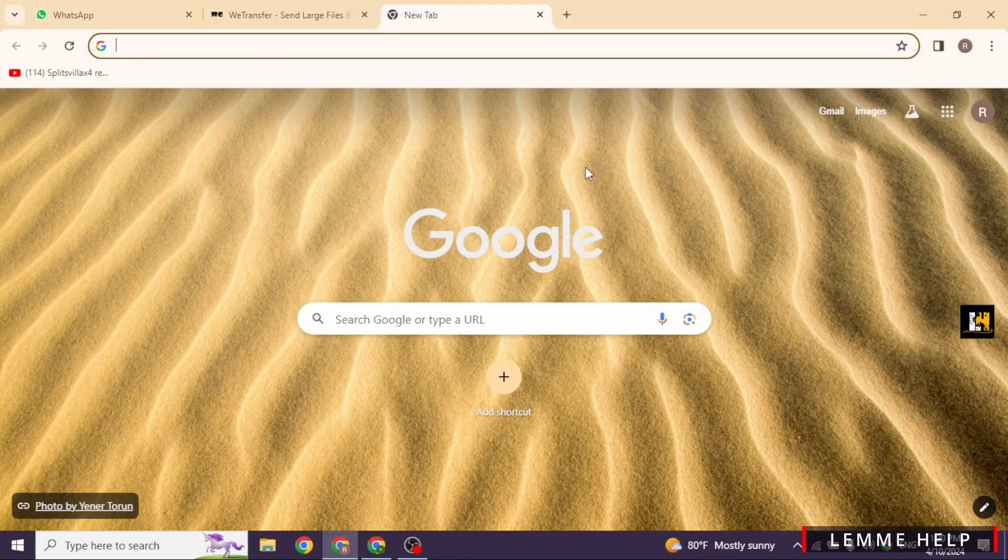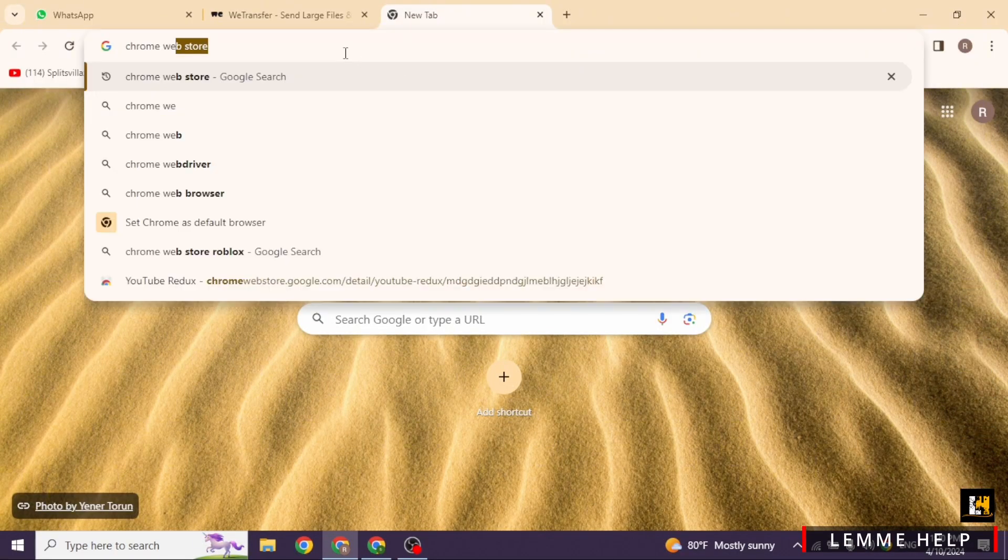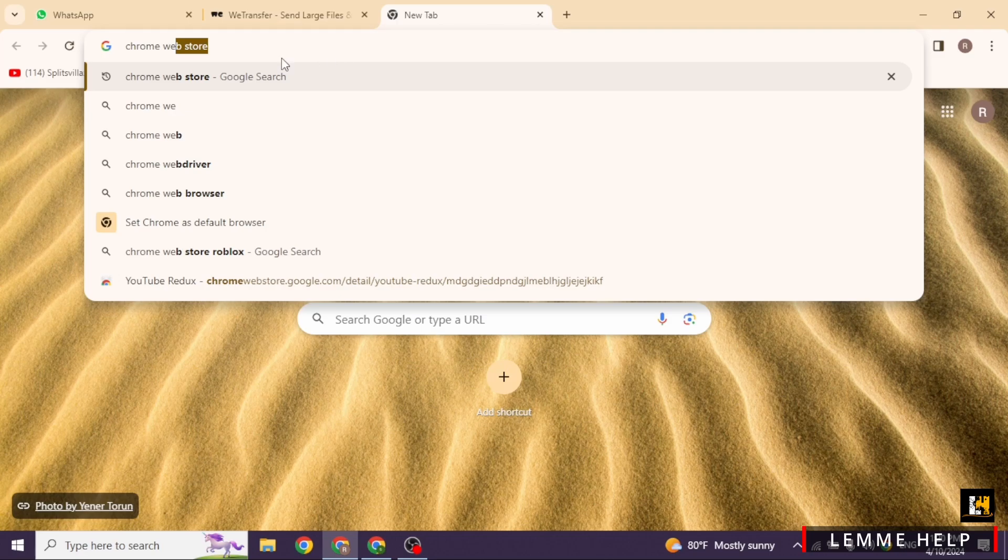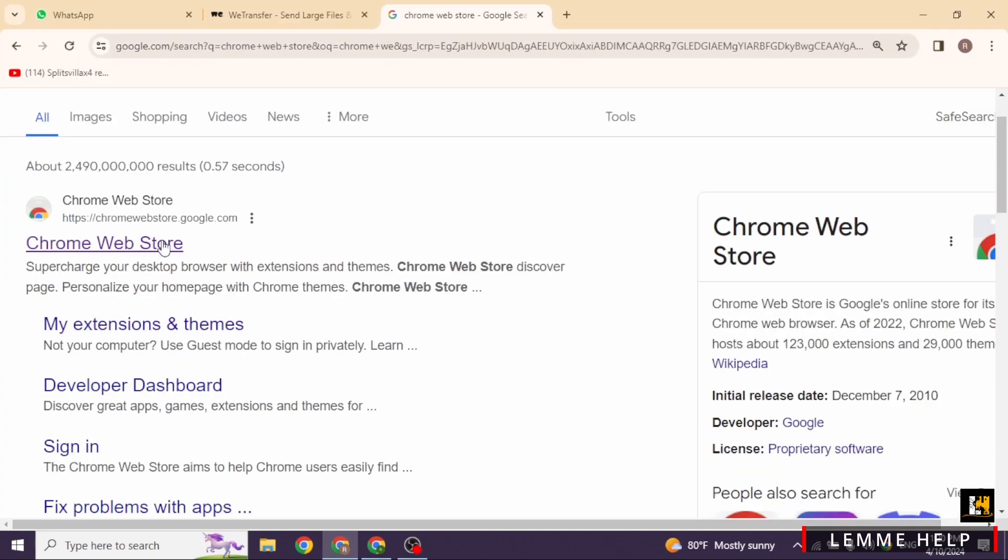You will enter this page. In the search box, type in Chrome Web Store and search for it. Different website links will appear - go ahead and open the Chrome Web Store link.